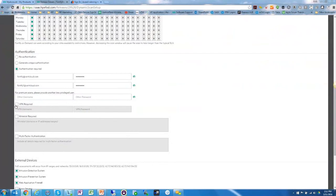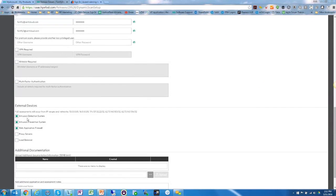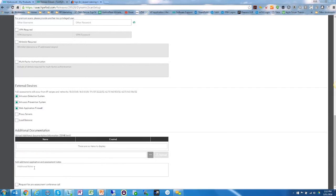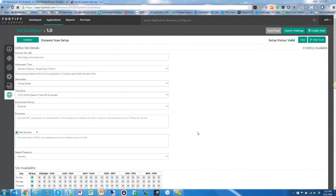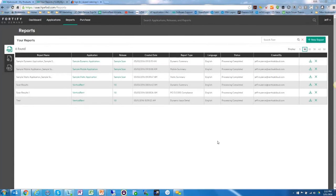If you have a VPN you can specify that here. You can specify external devices, upload additional documentation, and even request a pre-assessment conference call with HPE to talk through your challenges and how you want them addressed. We thank you for your time today. In the future we'll provide more information about the integration we're building between ALM and HPE Fortify on Demand. If you have any questions, feel free to visit us at www.resultspositive.com. Thank you and have a great day.